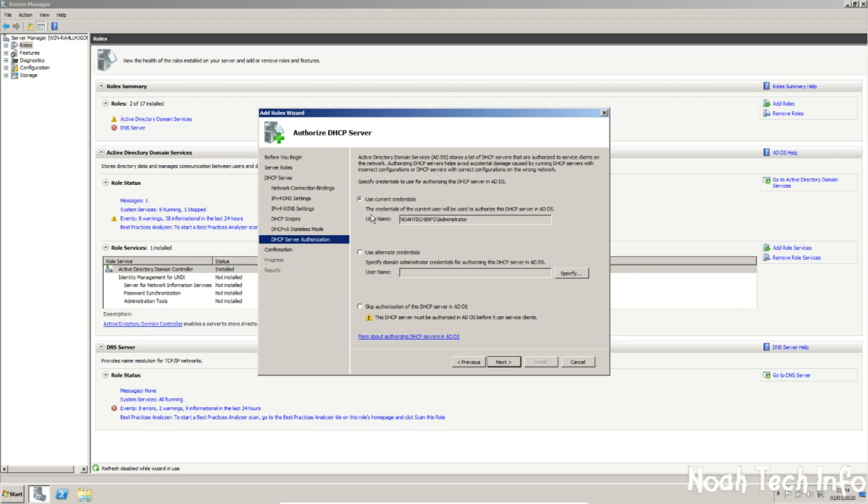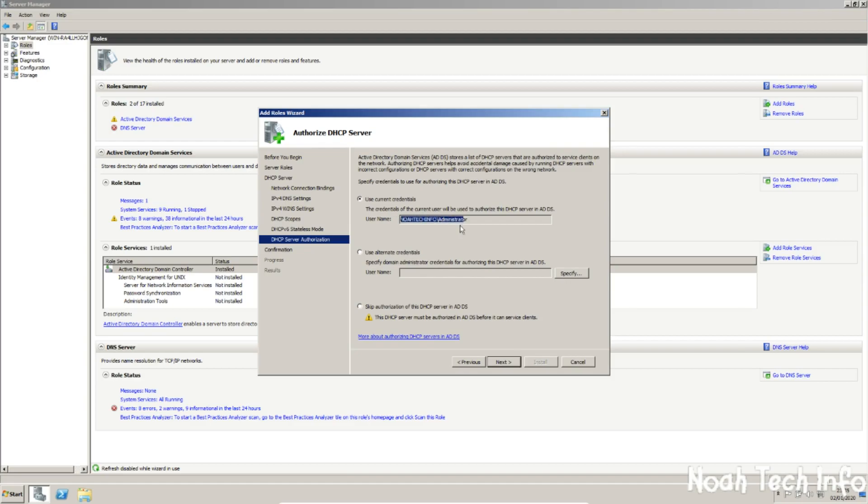And here we are going to be using our current credentials, because if we use alternate credentials, it's going to use a different DHCP server. So we are going to use the current here and click next.